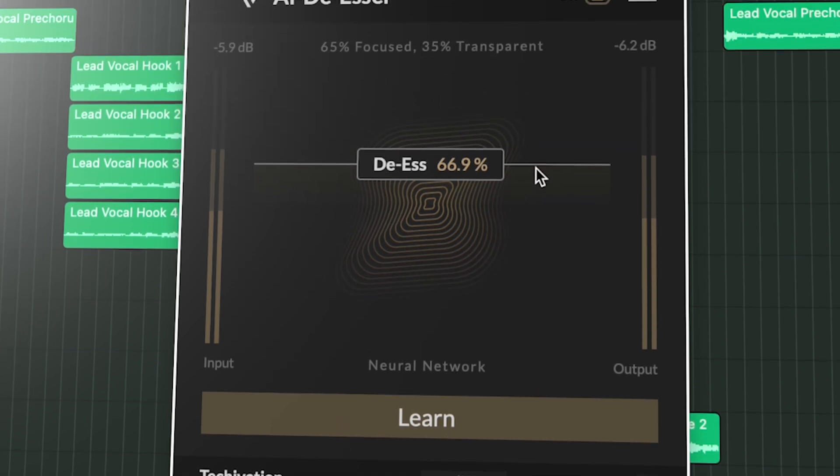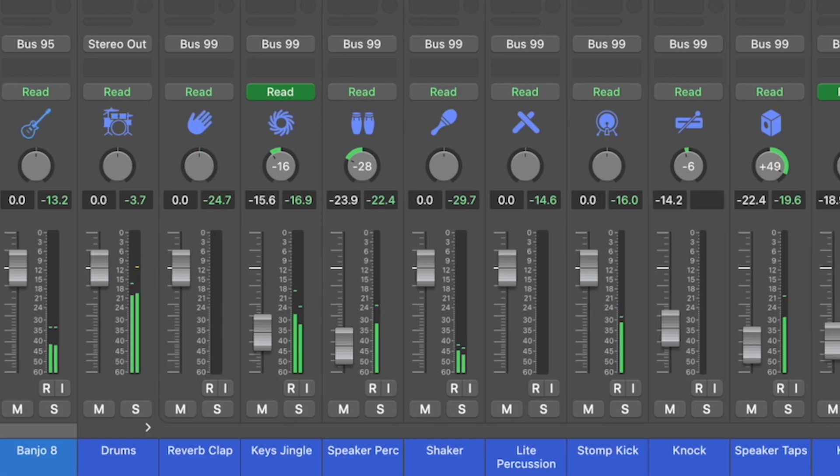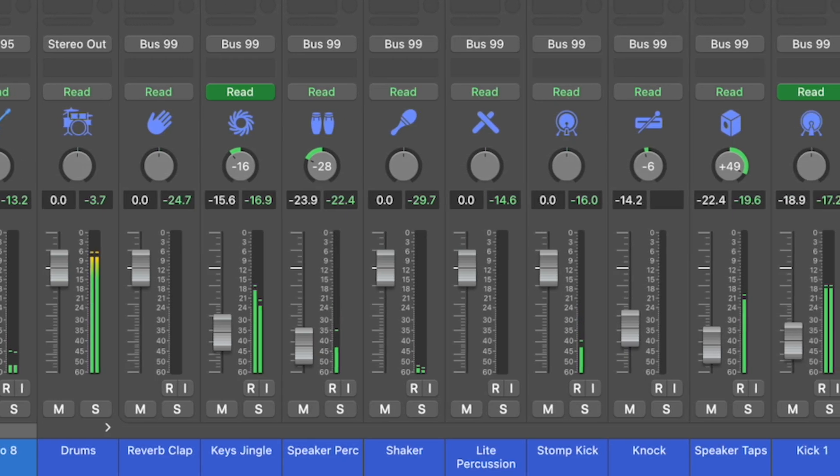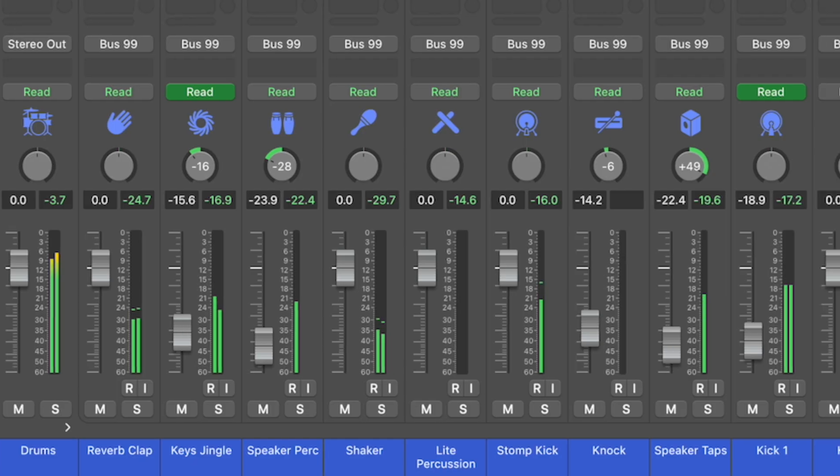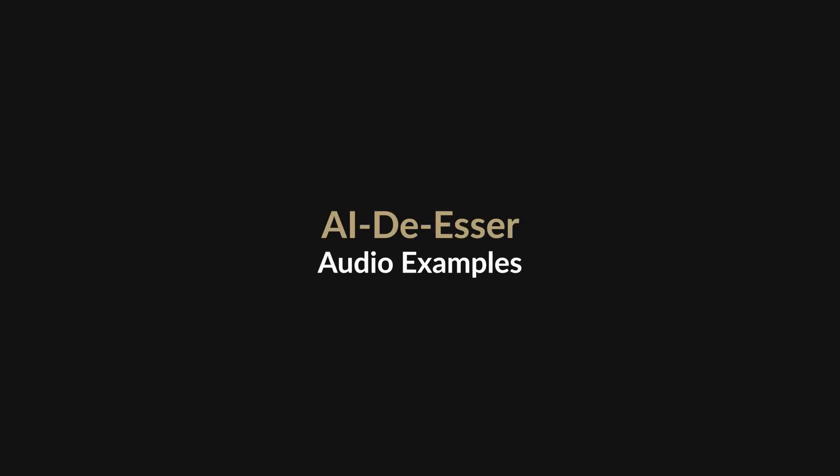The plugin's operation is completely level independent, meaning it performs great even on the most dynamic material. Before we take a look at all the controls, let's have a listen to how AI Deesser works on some different material.